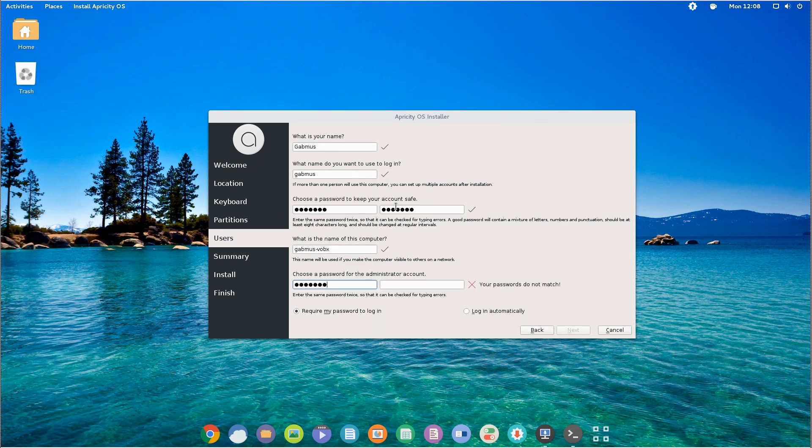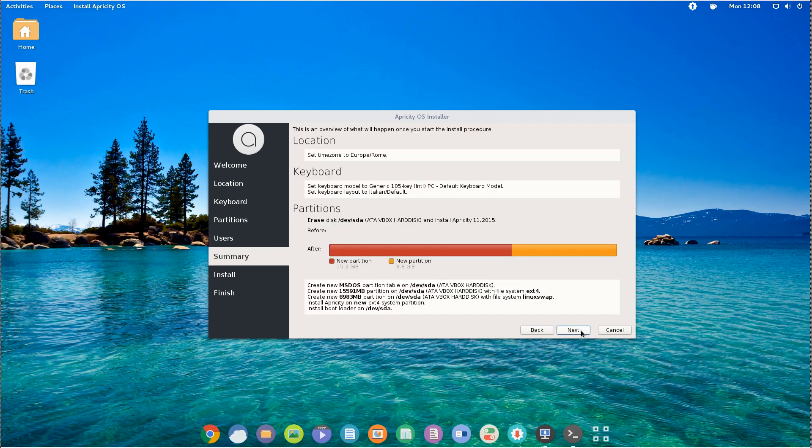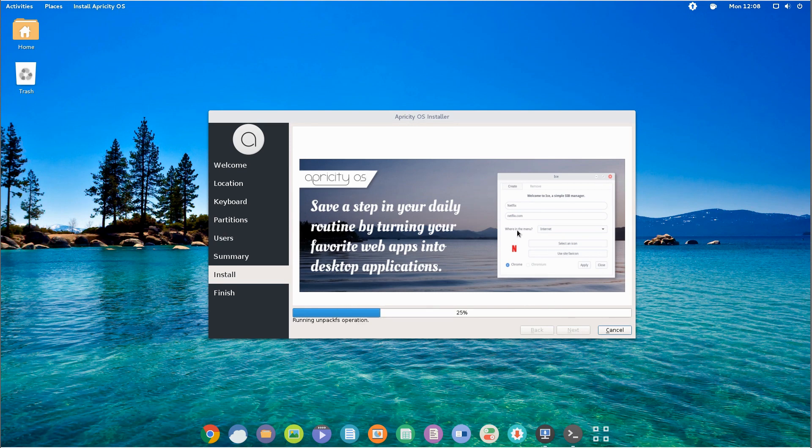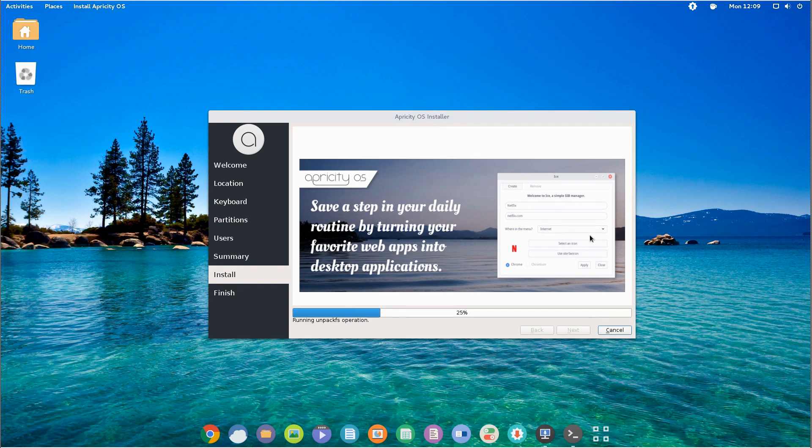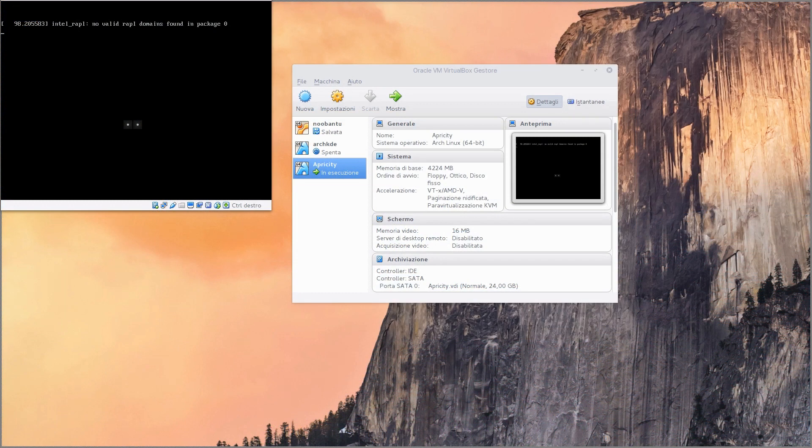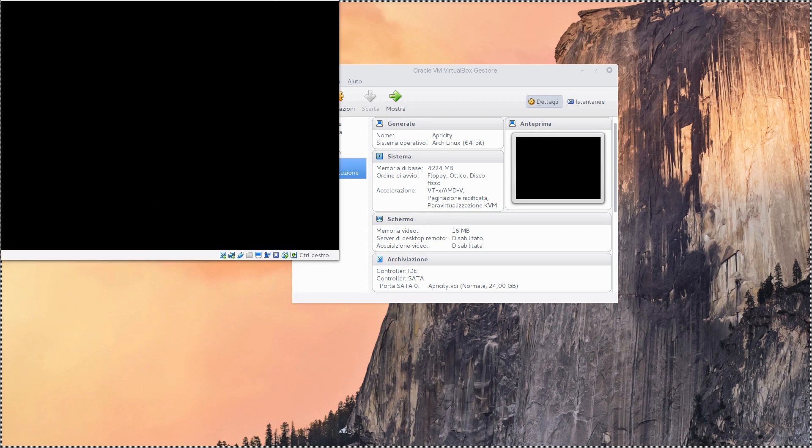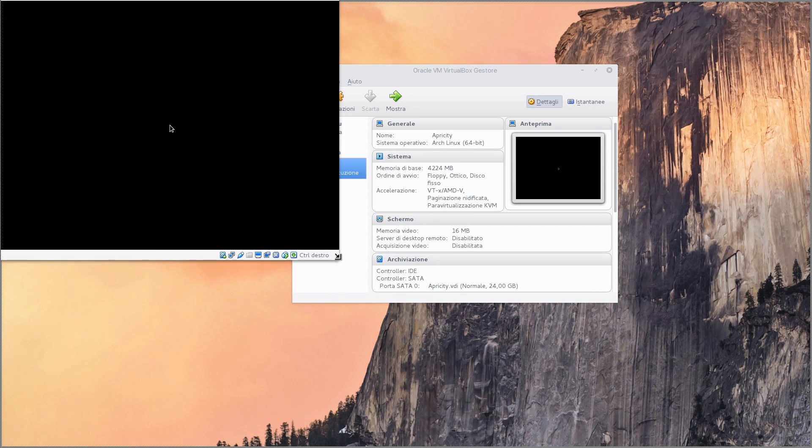Anyway, the good thing about using Calamares is that you don't need an internet connection to install Apricity OS. Many times I had to deploy an Arch installation fast but when I use either Architect or Antergos or even Vanilla Arch I need a stable internet connection since, well, Arch is traditionally a net install. But this doesn't happen with Apricity OS thanks to Calamares.